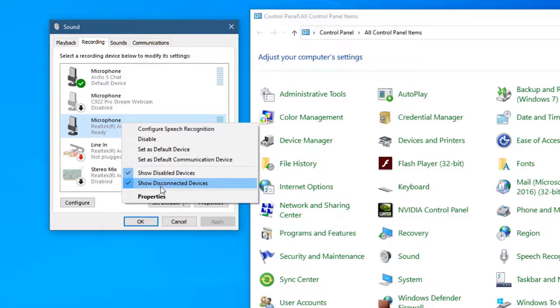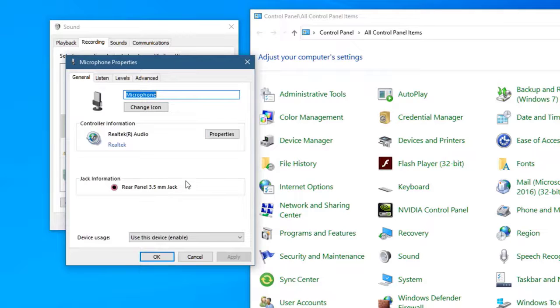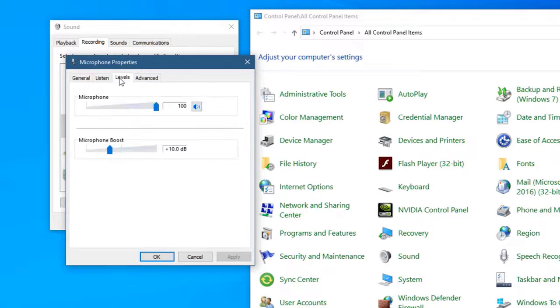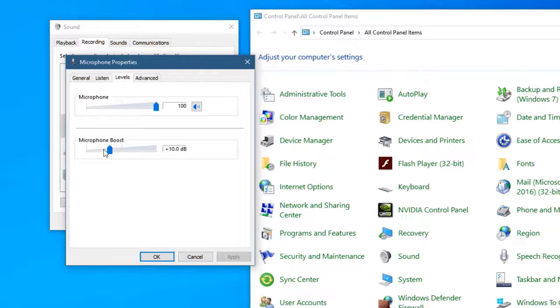This opens the Microphone Properties window. Click the Levels tab, which is the third tab in the Microphone Properties window. Change the Microphone Boost setting to +10.0 dB by adjusting the slider to the left, then change the Microphone setting to 100 by adjusting the slider to the right.